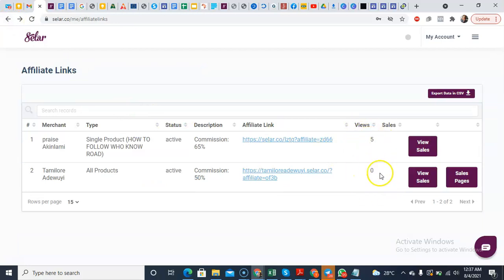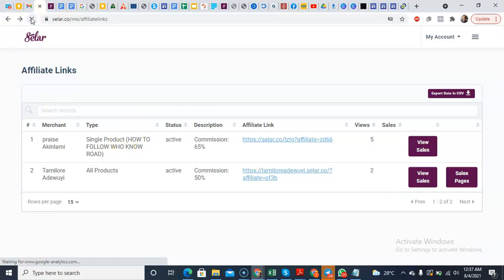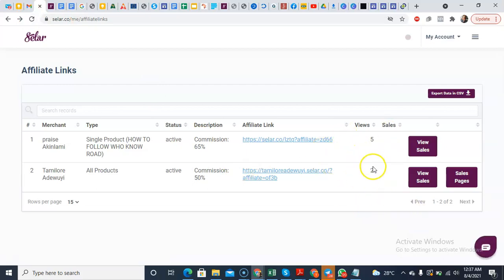But let me refresh it. So if I refresh it, you see now that it is two because I've clicked on the link twice. So you can easily track from there. So that makes it very easy. So that is that about that. I hope this was helpful.